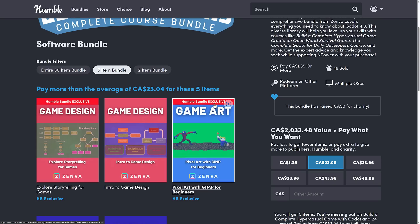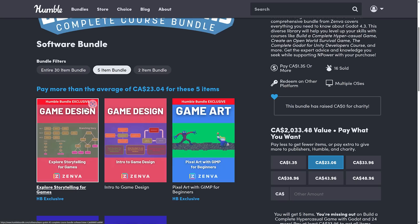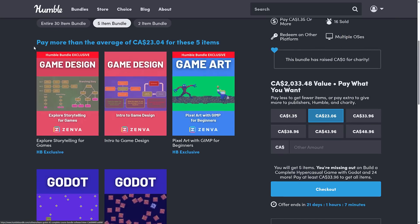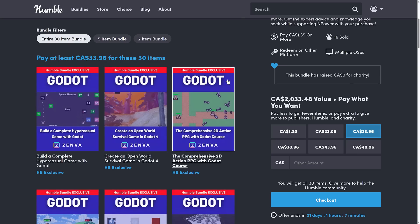Another thing I want to point out here — you'll notice this 'Humble Exclusive' label. Does that mean you can't get the course on Zenva? No, it doesn't mean it's exclusive to Humble. It means, I believe, this is the first time that course has ever been on Humble — it hasn't been sold in a previous bundle. So you're going to see that a lot of the stuff in this bundle is tagged as Humble Exclusive, meaning the majority of courses here are brand new even if you purchased previous bundles, which is a very nice thing.